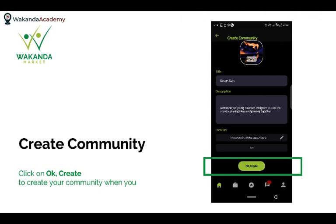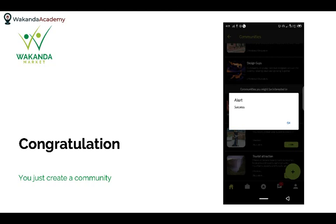Once you choose the category and create the community, your community is already created — it's as simple as that. You'll get a confirmation that your community was created successfully. That's how to create a community on the Wakanda Market app. Thank you for joining us, and we'll see you next time.